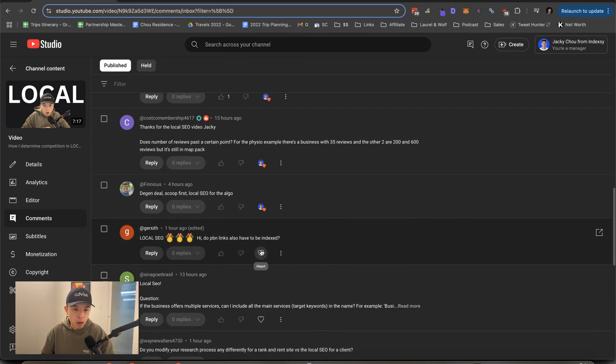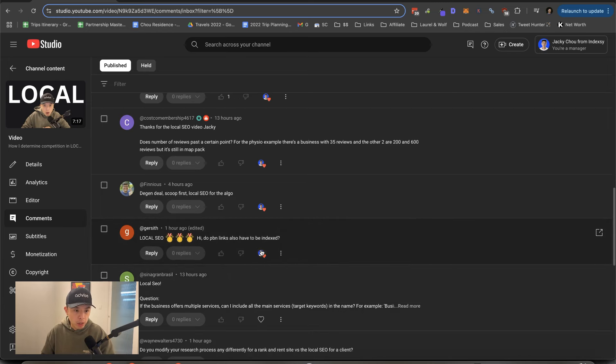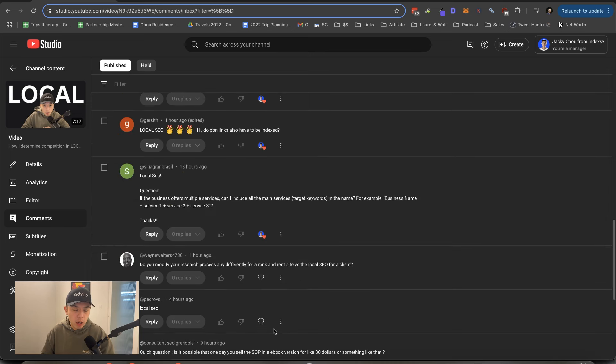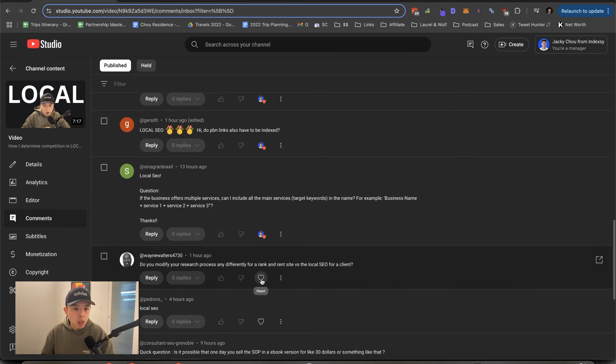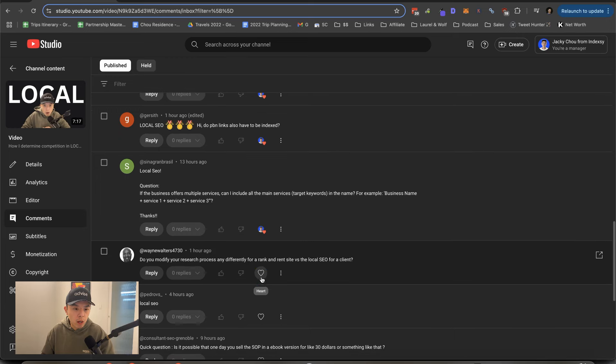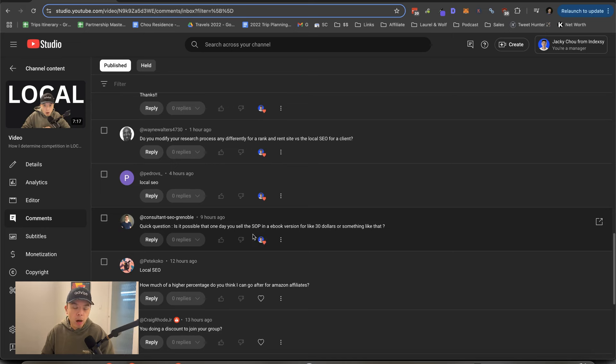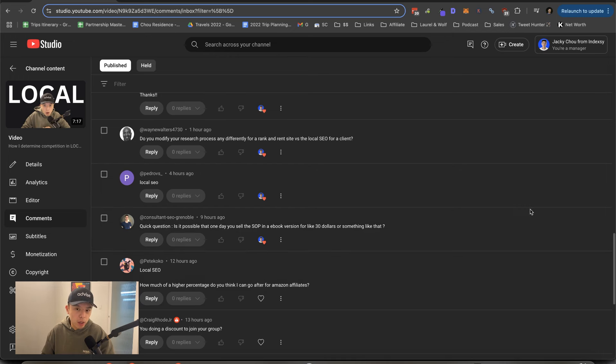Do PBN links also have to be indexed? Yes. All links have to be indexed for them to do anything. Can I include all main services target keywords in the name? You could. But it's just, I've seen it happen before. It's just kind of spammy. Do I modify a process differently for rank and rent versus local SEO for a client? Not really. Is it possible that one day you sell the SOP in an ebook version for like 30 bucks or something? No, probably not. I mean, that would just devalue advise so much. Sorry.